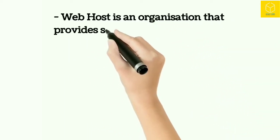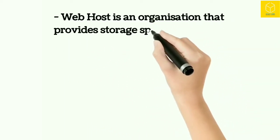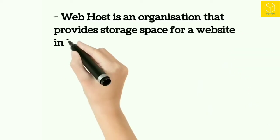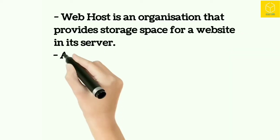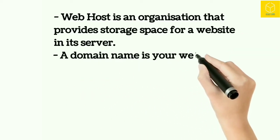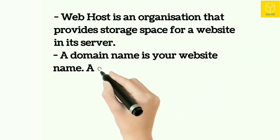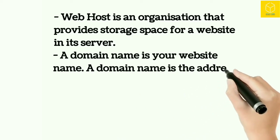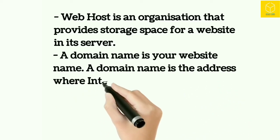Now to access the website, it should have some address, just same like your house. If someone wants to send you a gift, they should have your home address. The address of website is provided by domain name.